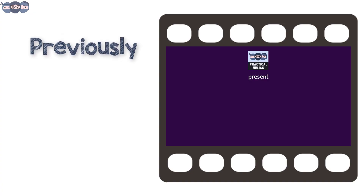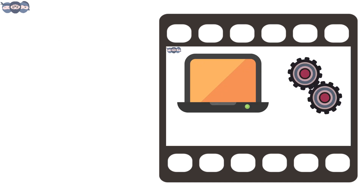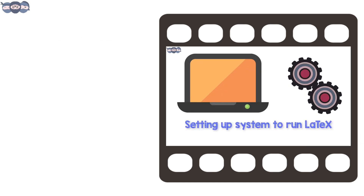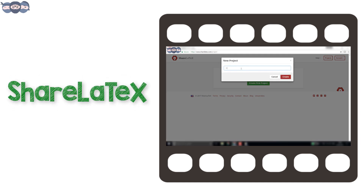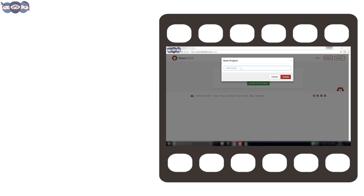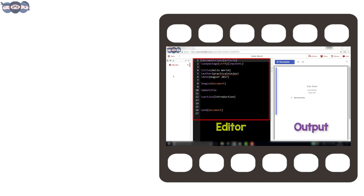Hello friends. In the previous video we introduced LaTeX to you all. We also learned how to set up LaTeX both offline and online. In the current and the next episodes we will be using the online LaTeX processor called ShareLaTeX. For those of you who haven't seen the first video, please find the link in the description below. It will guide you to set up your ShareLaTeX account and write the first code.